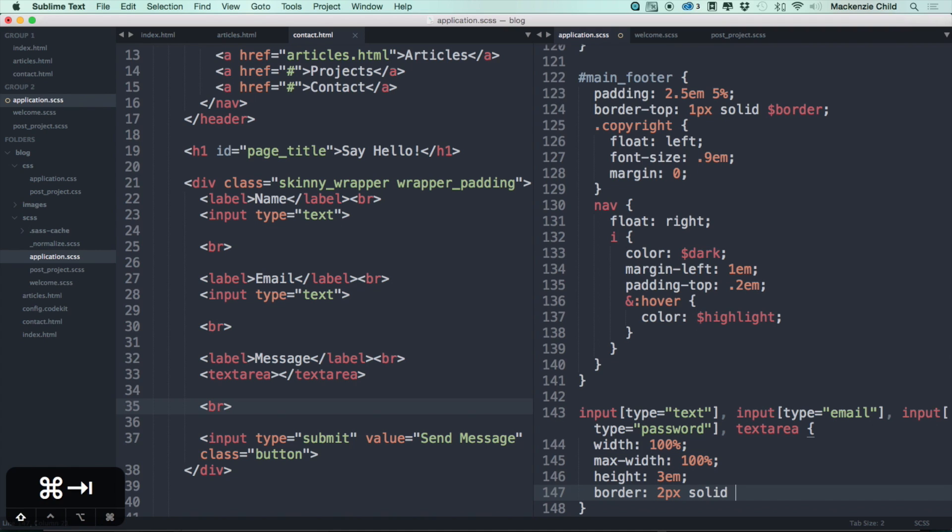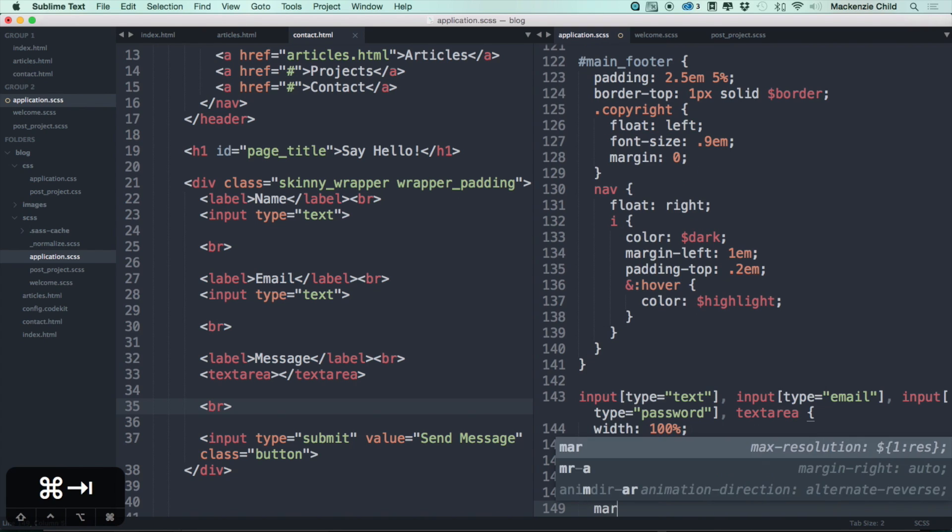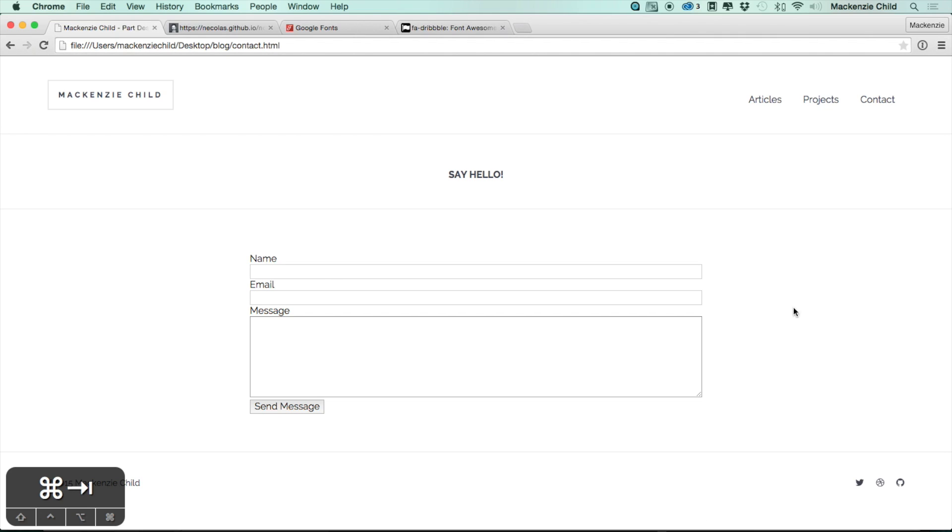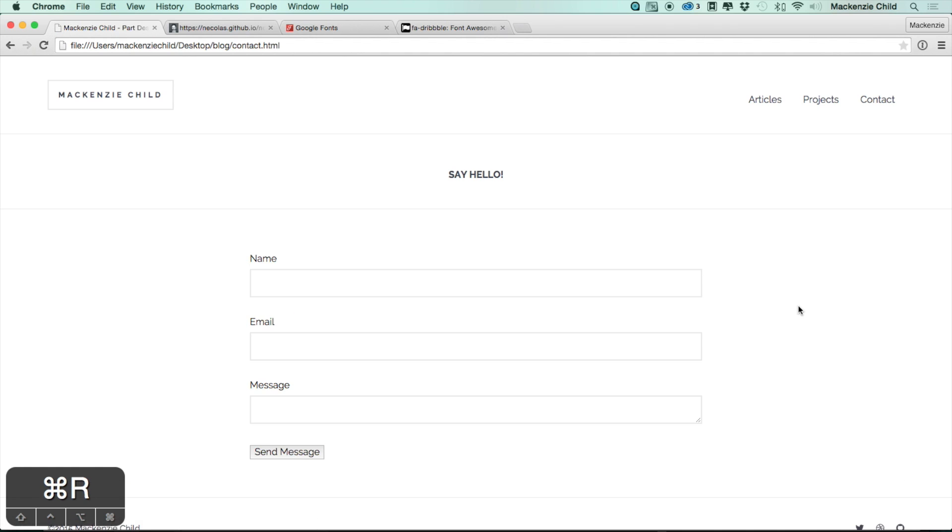Let's make padding of 1em and let's do a margin of 0.5em on top so there's some space between the label and the input, and also 0 on the left, 2em on the bottom, and 0 on the right. Let's refresh. Much better.